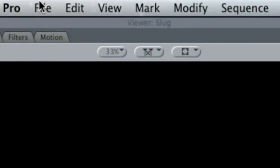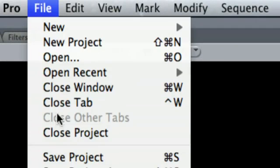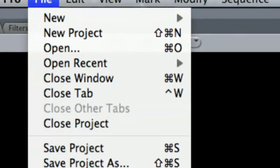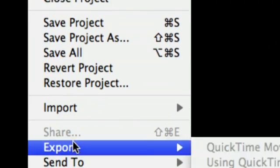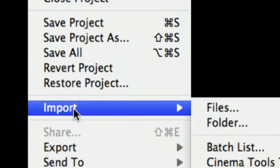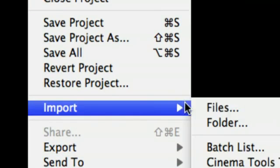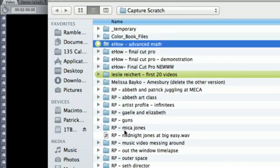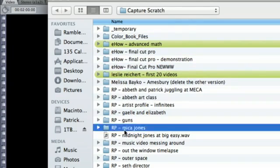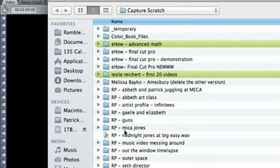First, you're going to start by importing your Photoshop document. Go up to the file menu and scroll down until you get to import and select files. Next, find your Photoshop document.